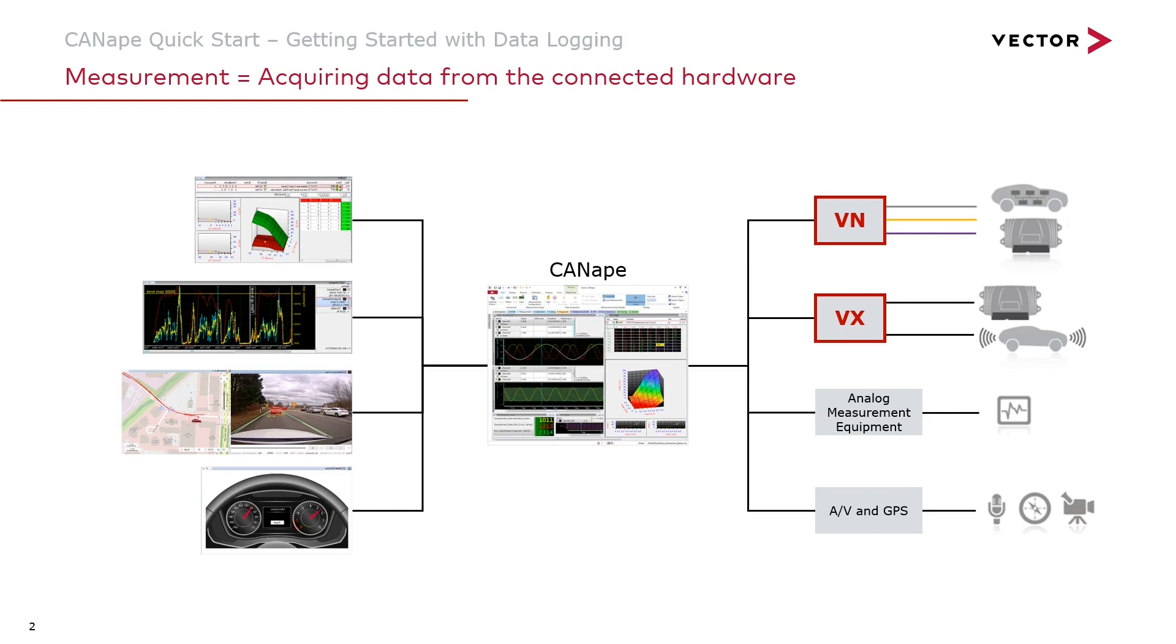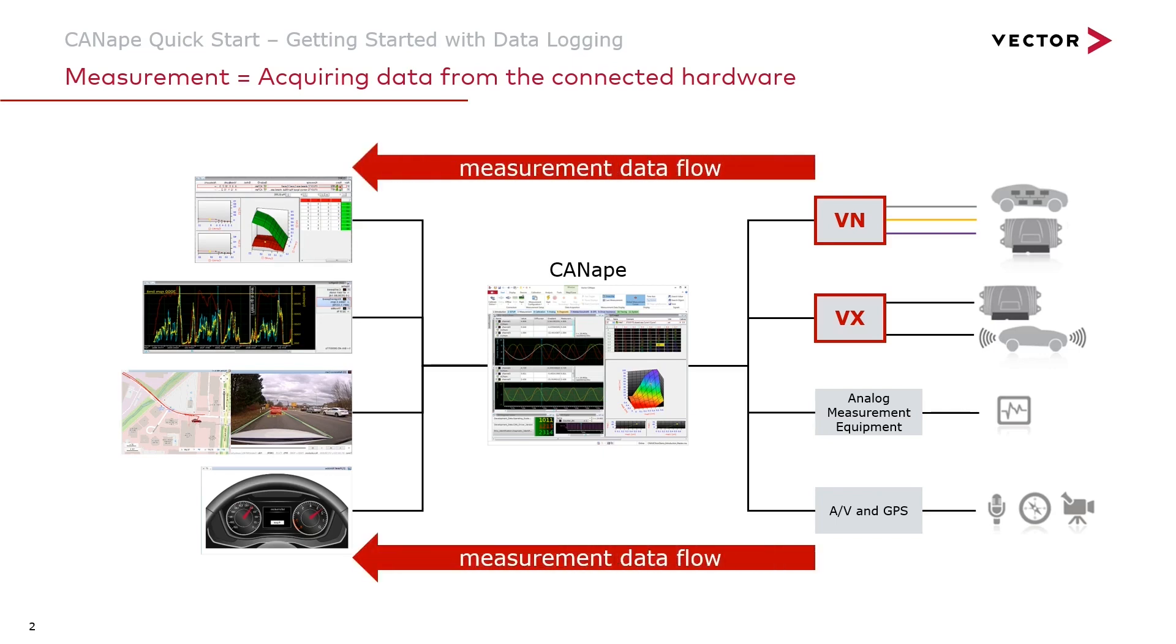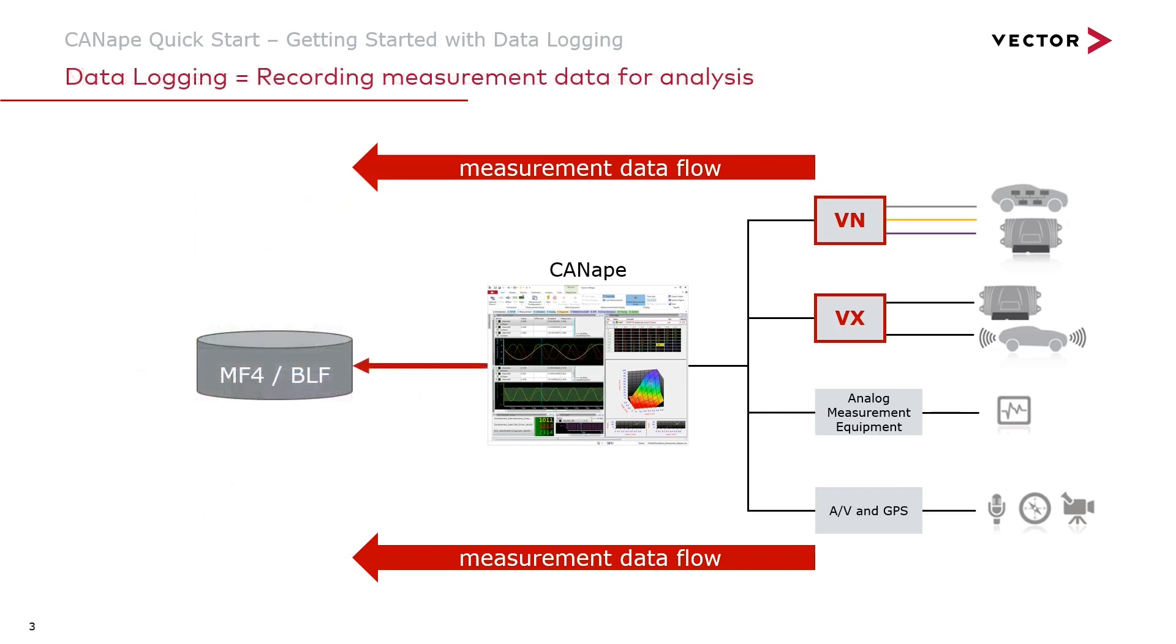Measurement means taking data from those hardware devices into CANape and routing them to the windows so that we can work with it. Data logging means that in addition to routing the data, we can also save it to the hard drive on our PC. Let's see what that looks like in CANape.